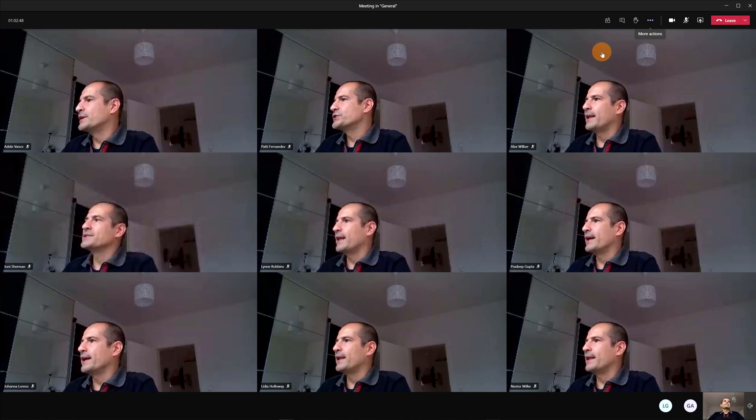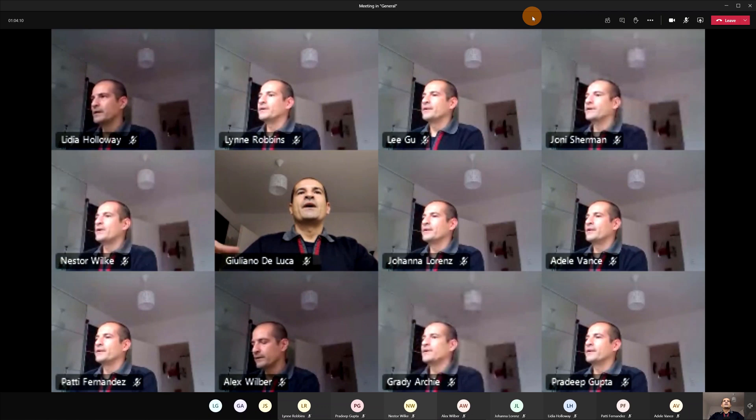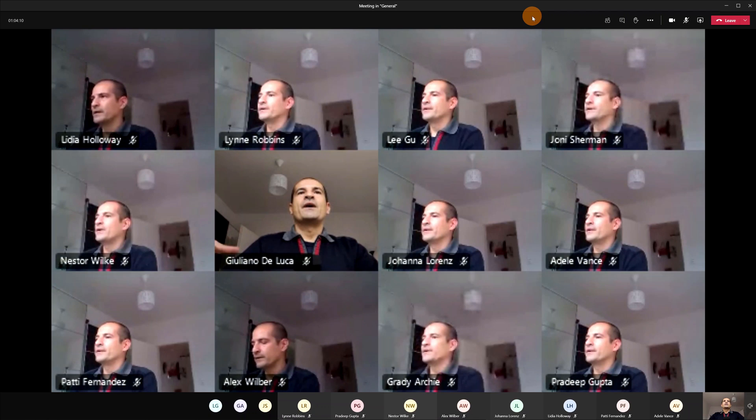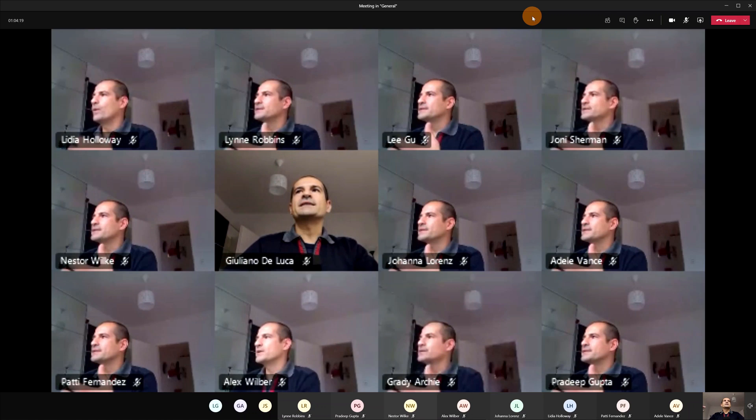So clicking now on large gallery which is in preview we should be able now to view every user in the grid of this meeting. Here we go now it took a while because my PC is a little bit stressed now with all this camera turned on but all attendees now are in the grid.